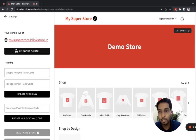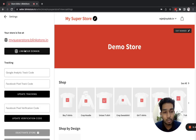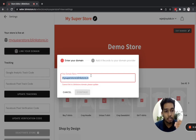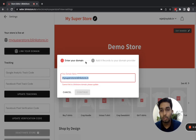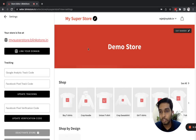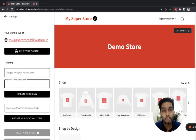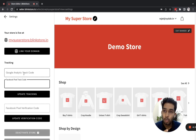From settings, you can link a custom domain — the custom domain feature is available for free on Blinkistore. Click the button, write the name of your domain, click continue, and it will show you the steps to follow for domain redirection. You can also connect Facebook Pixel and Google Analytics if you plan to run ads or want to track the performance of your store.